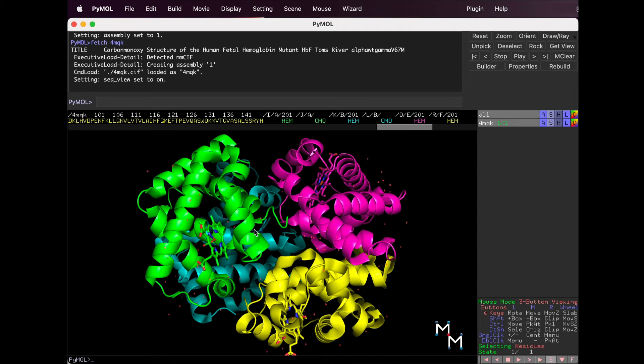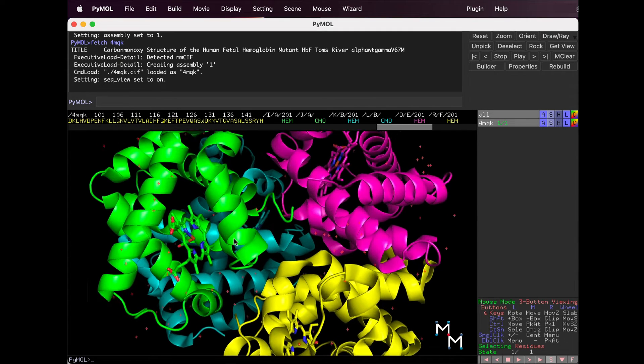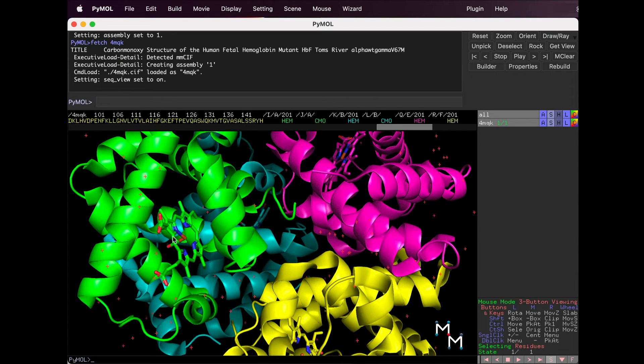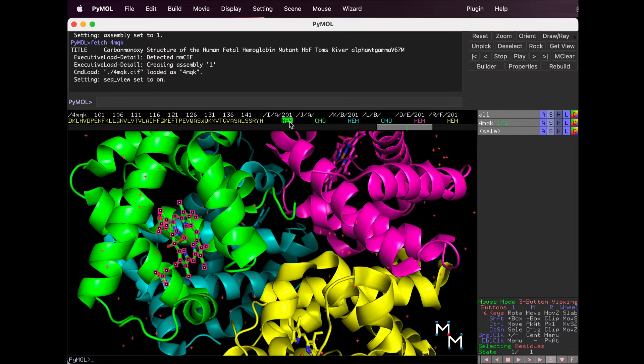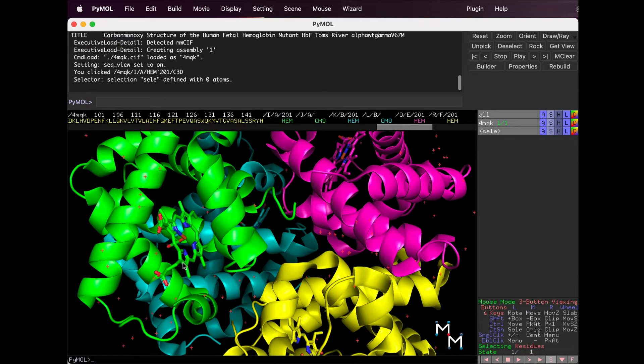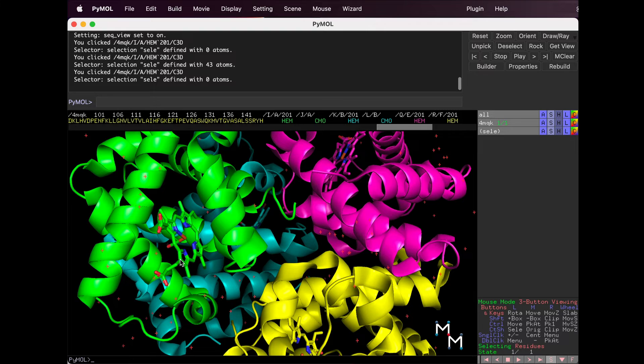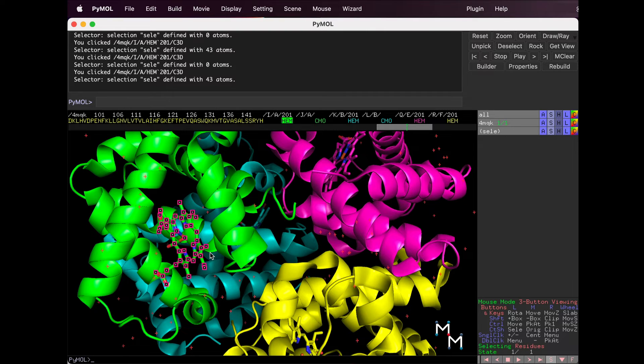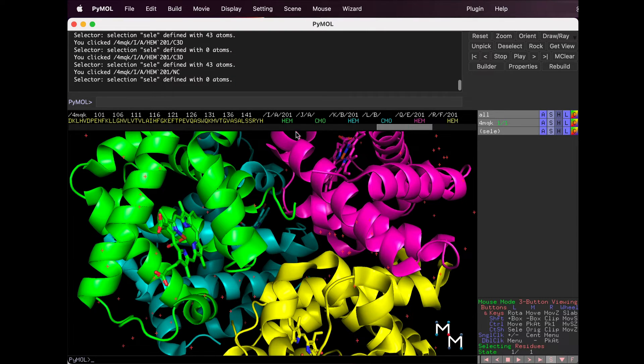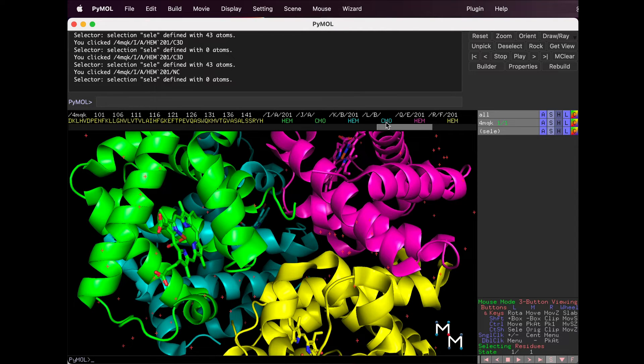We can select one of the hemes by clicking on it in the sequence here, or on the structure itself in the structure viewer. There's also CMO.